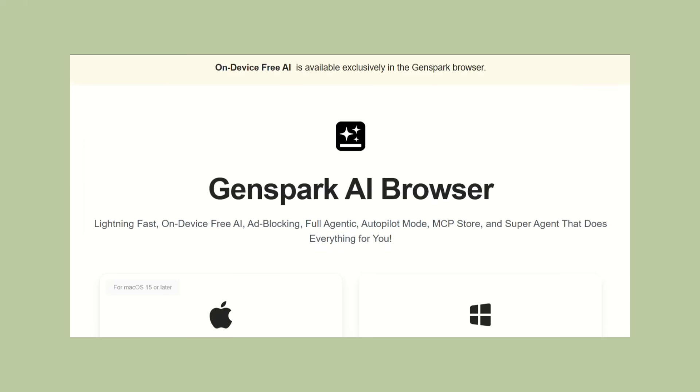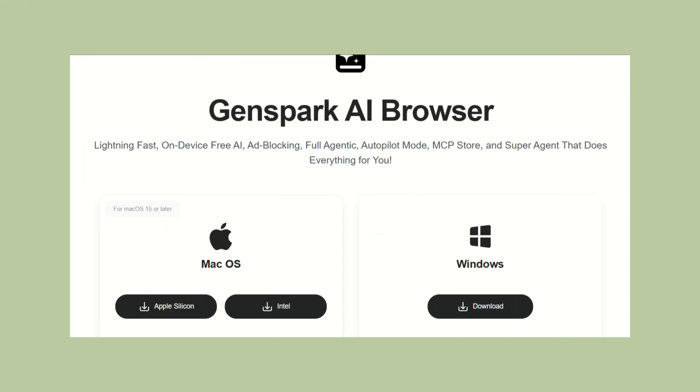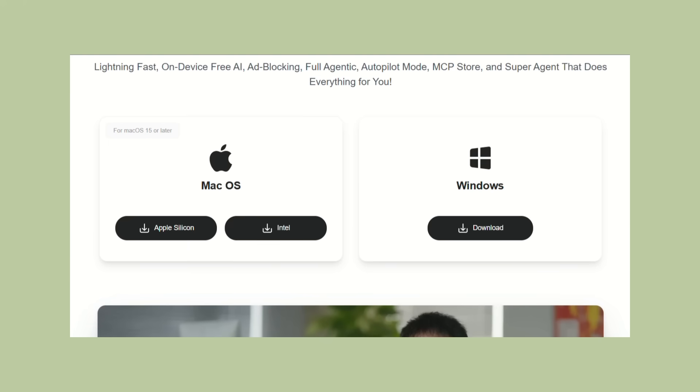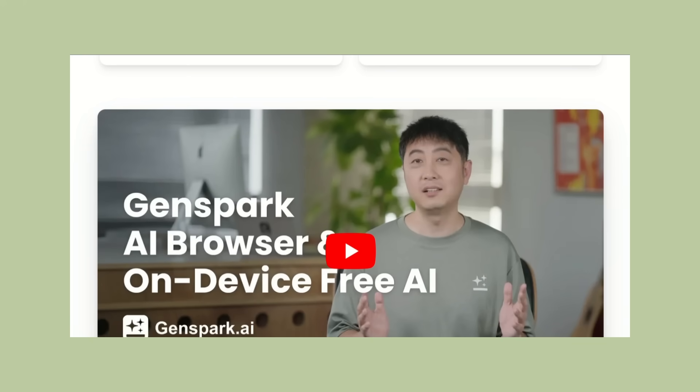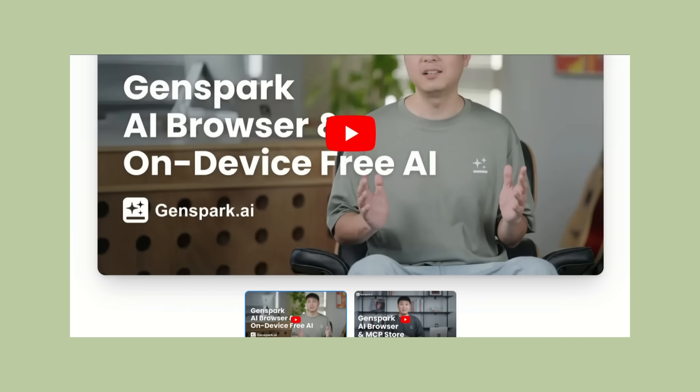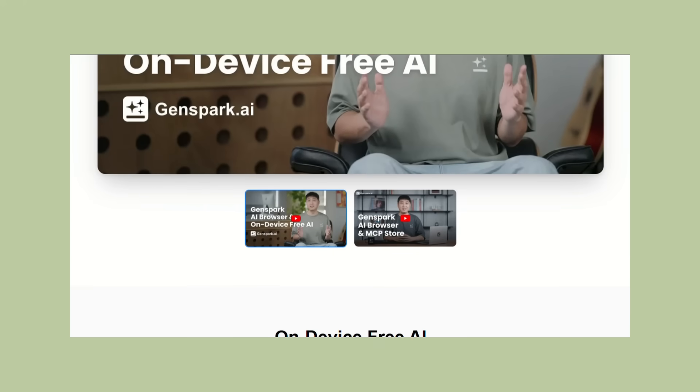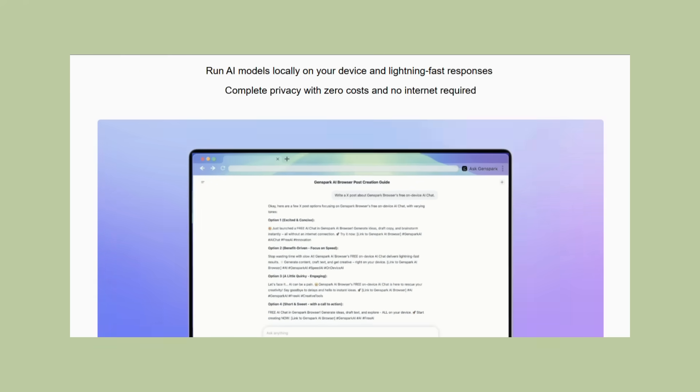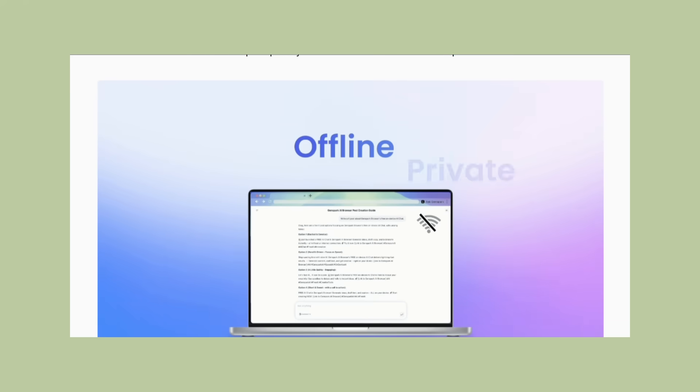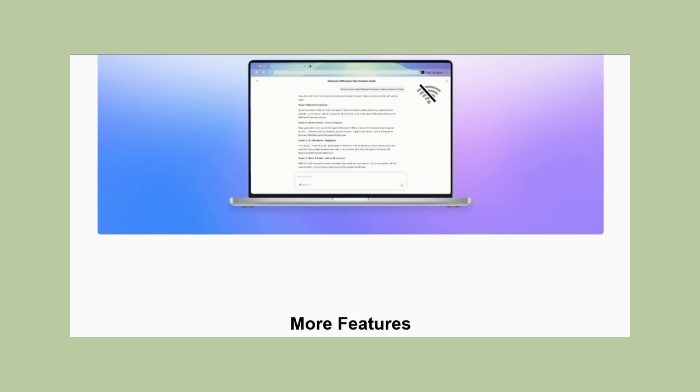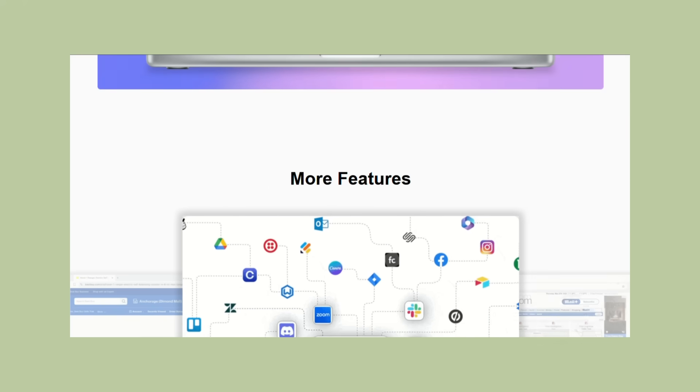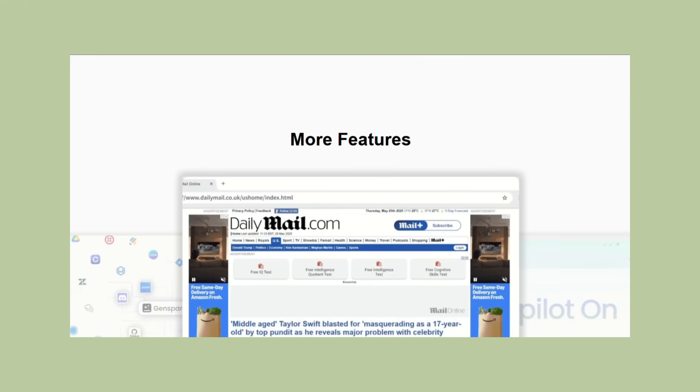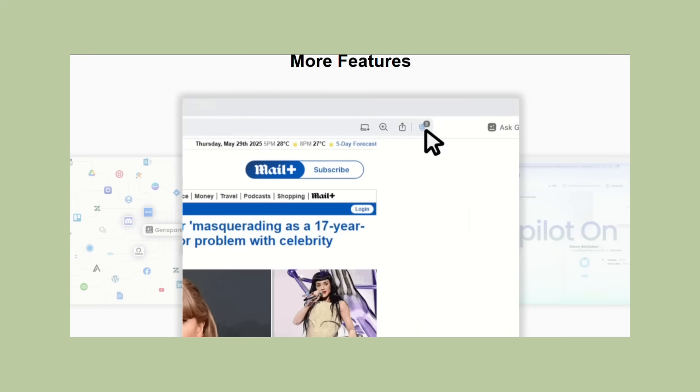If you haven't tried it yet, I recommend downloading it and testing it out. See how the AI features work for your specific use cases. Compare the browsing experience to what you're currently using. You might be surprised at how much better web browsing can be with the right AI assistance. The future of browsing is here and it's running locally on your device.